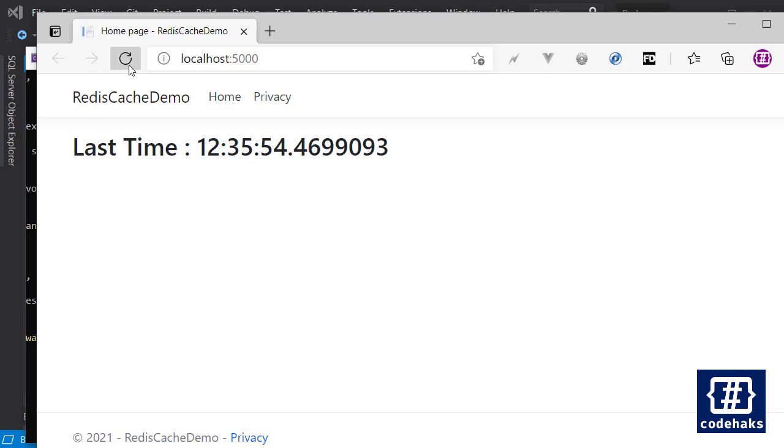But between these 10 seconds, each time I refresh the page nothing changed in my LastTime value. So for every 10 seconds we have a value cached and after that we lose it and cache again. That's pretty much how caching works, but we are using a distributed cache that can be separated in a different server and we call it every time we need a value.